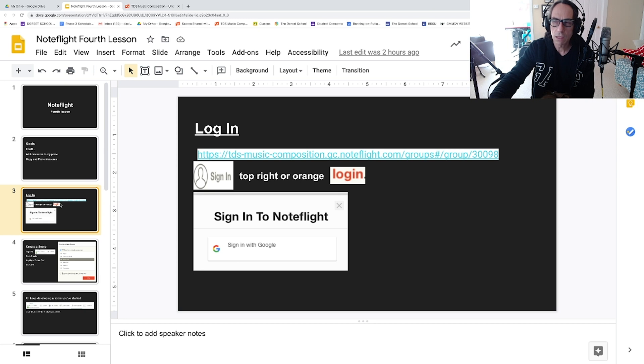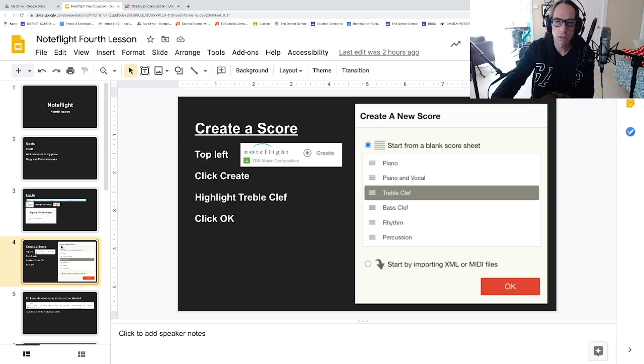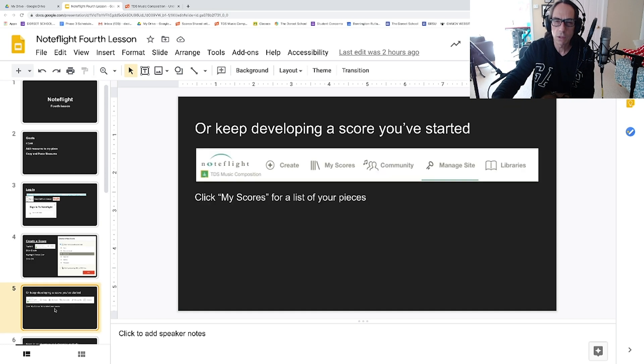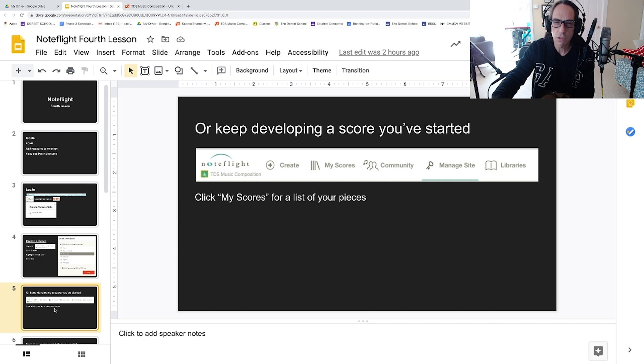Now logging in the right place is very important. We're going to either create a new score or keep developing a score you've started. That's right there when you log in, and you can click My Scores for a list of your pieces.